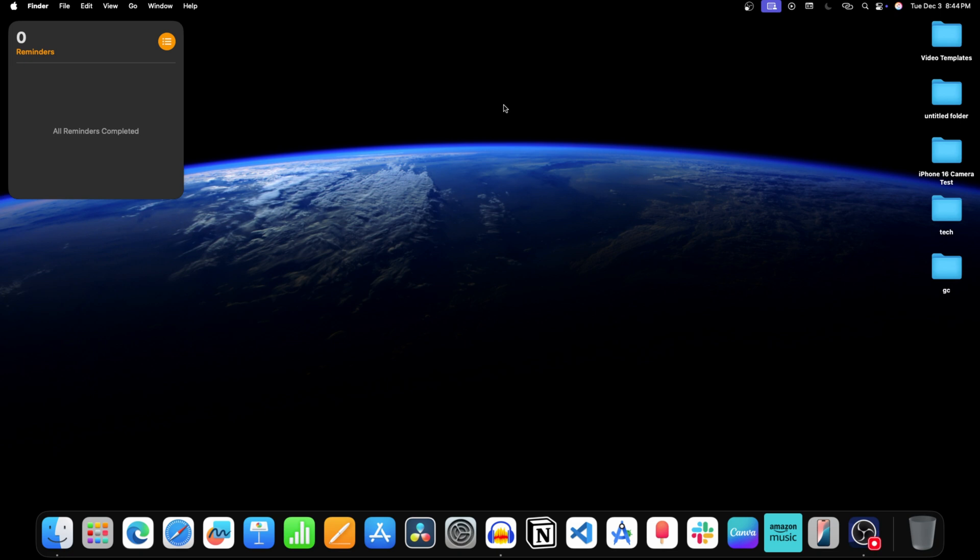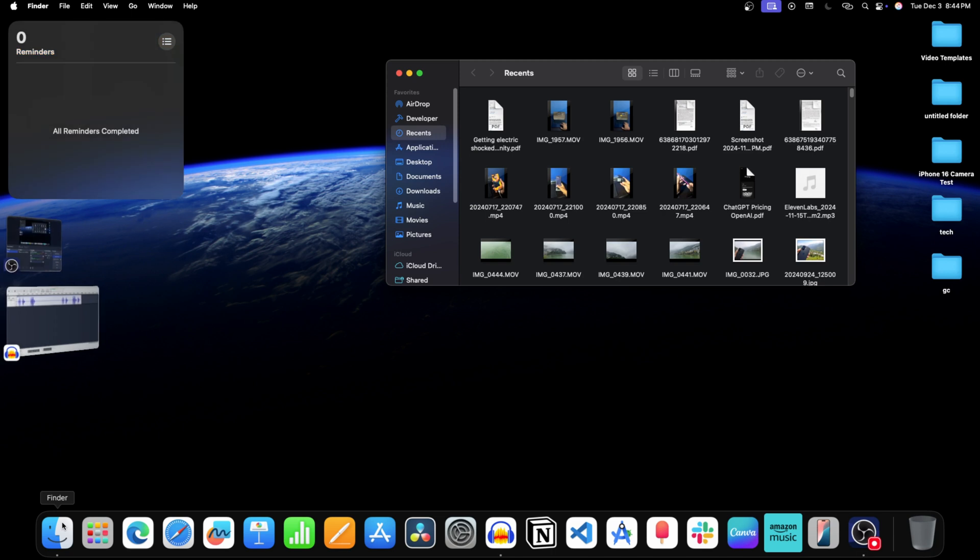Method 2 from the finder. Click on the finder icon on your dock. Now on the left pane click on applications.